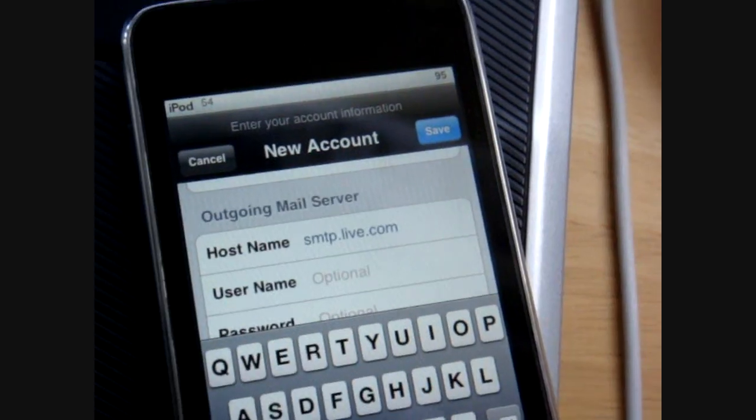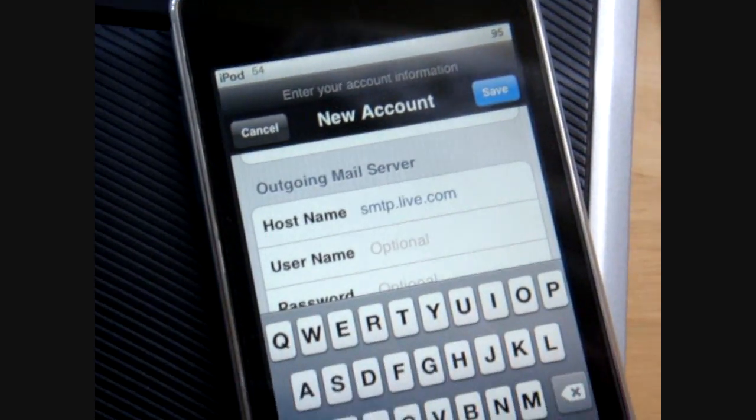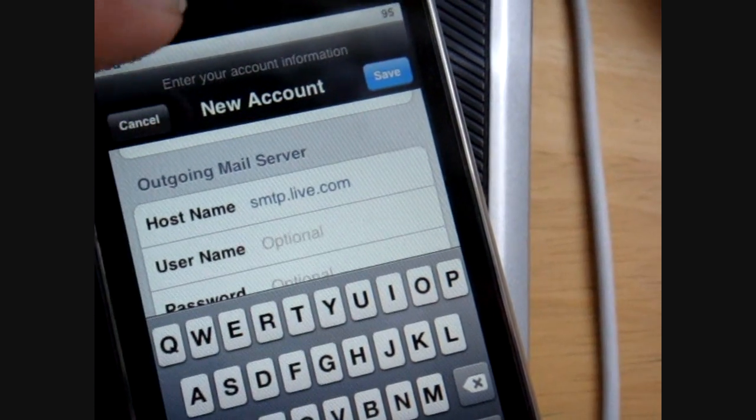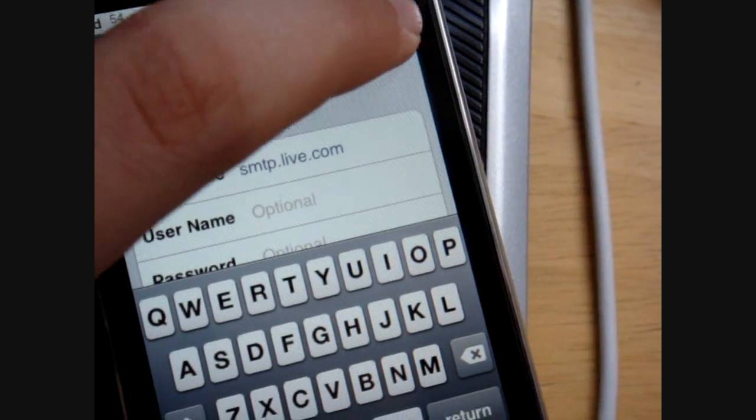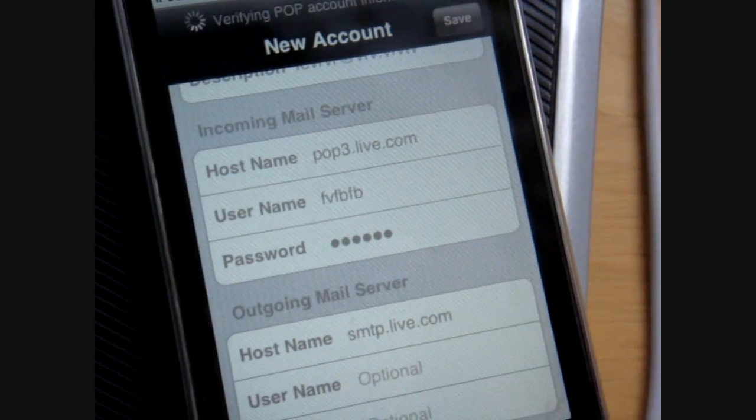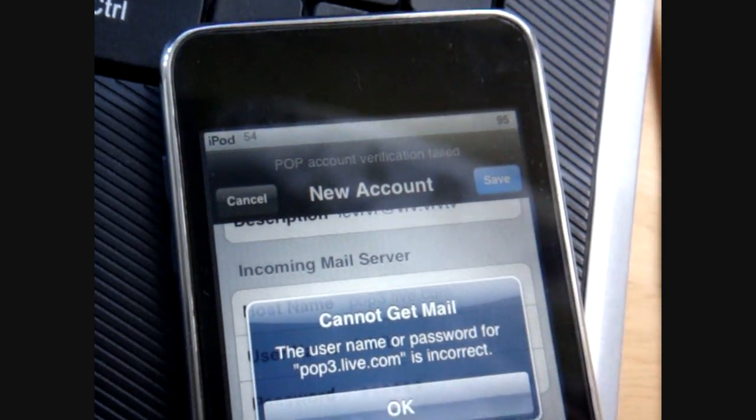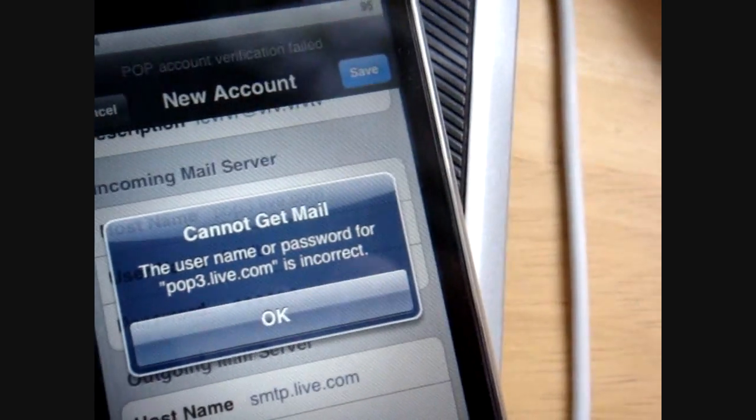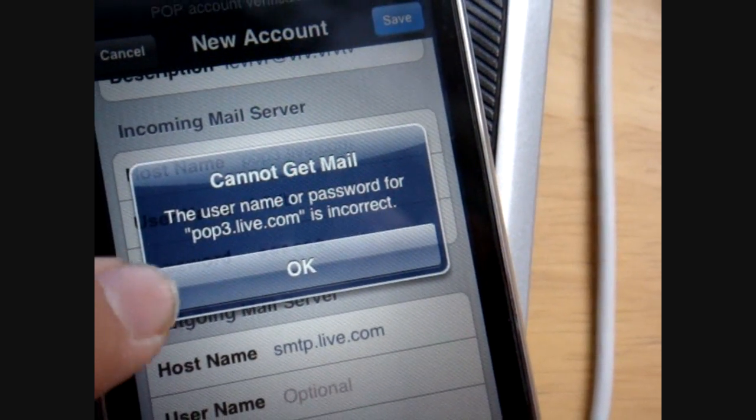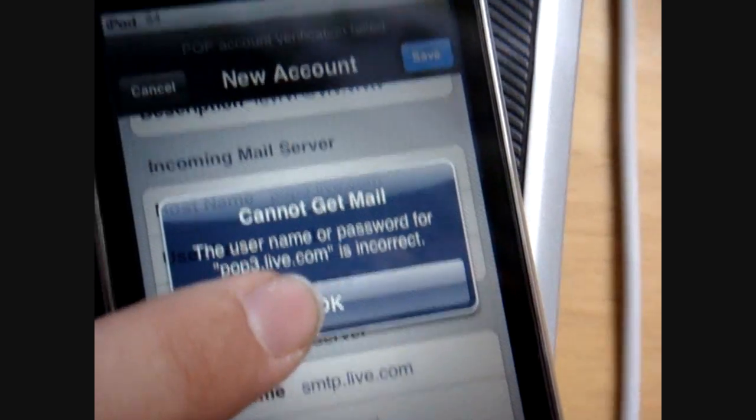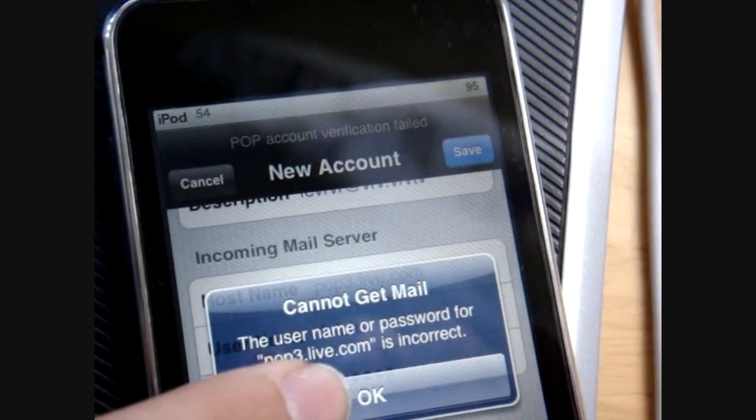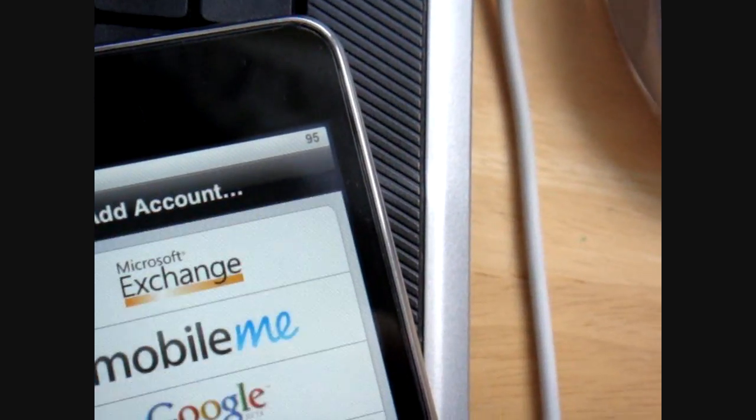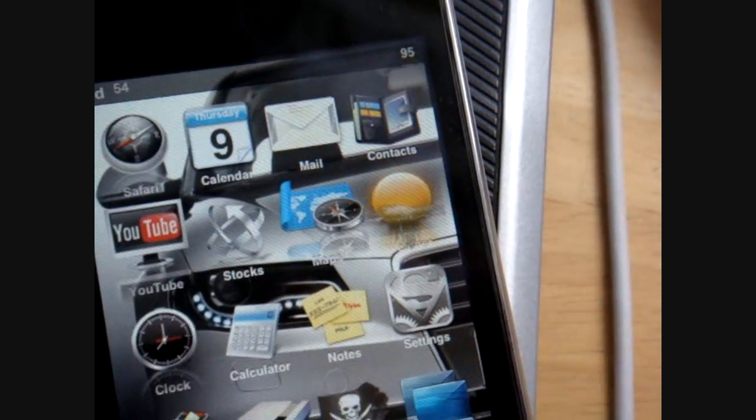And once you've got that far, sorry about the interruption, that's my mum coming in, which is why you want to click save, and it should say there, verifying POP account, obviously it's going to say that because I put my username and password in wrong, but it will say verifying your account, and then it will bring you back to the home screen.